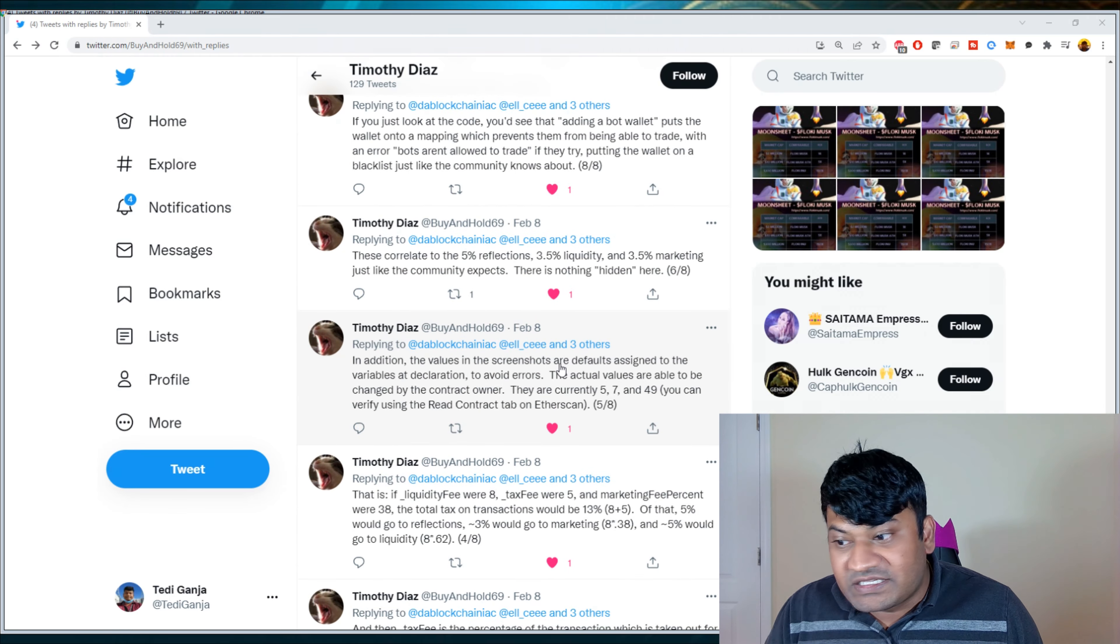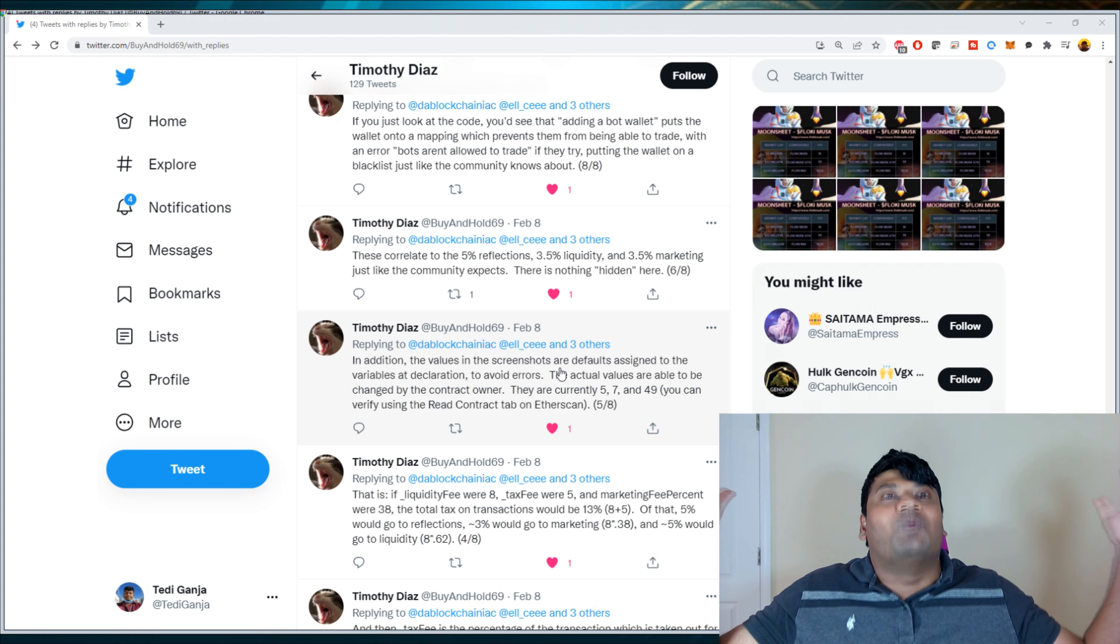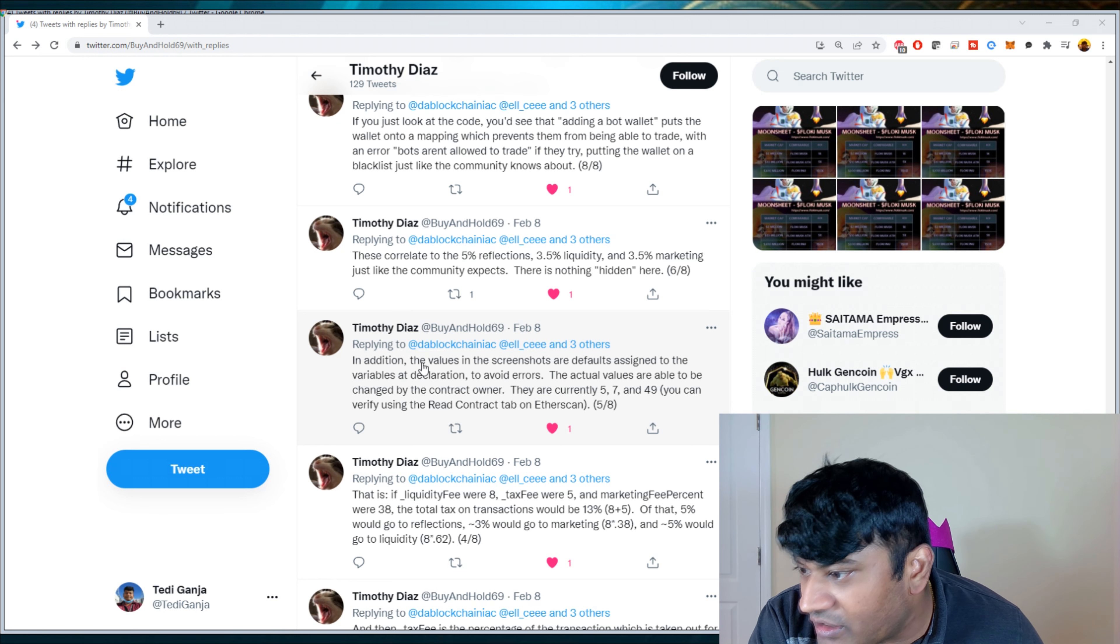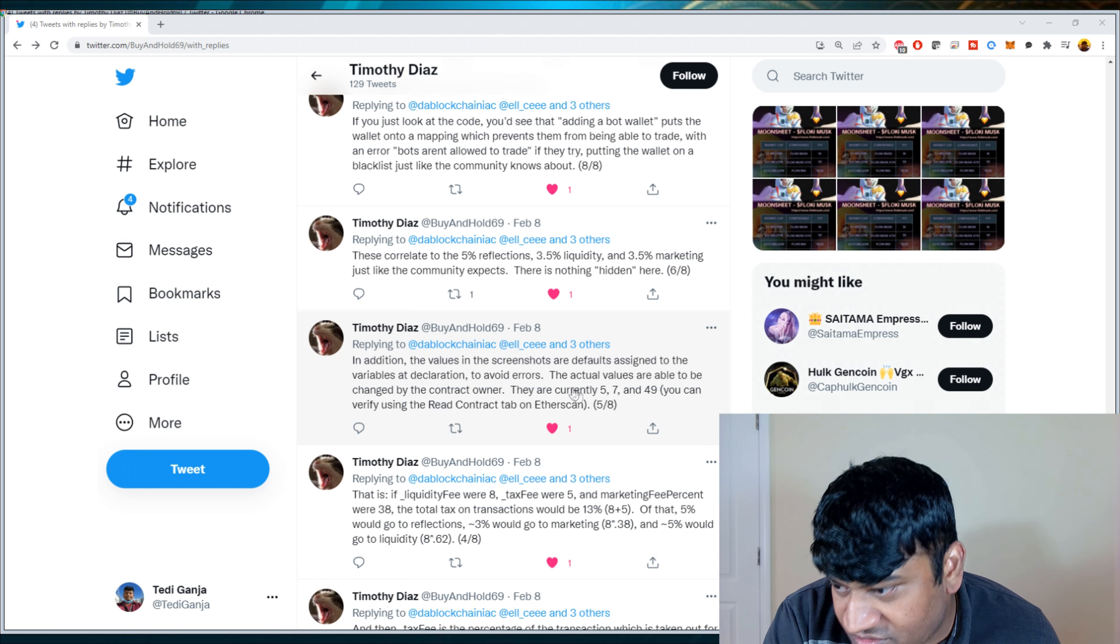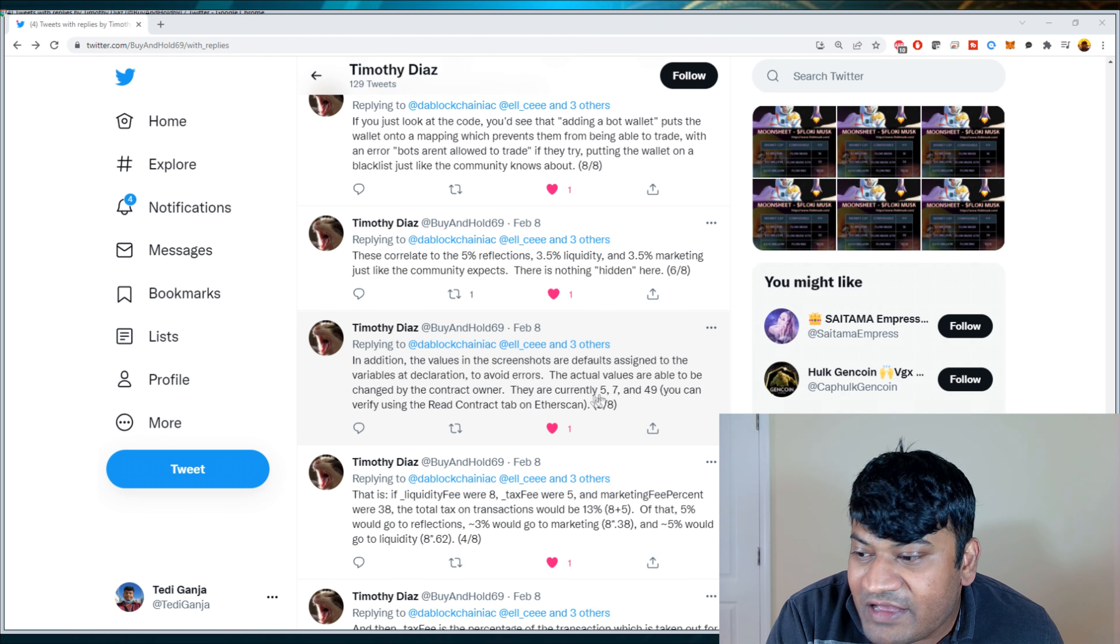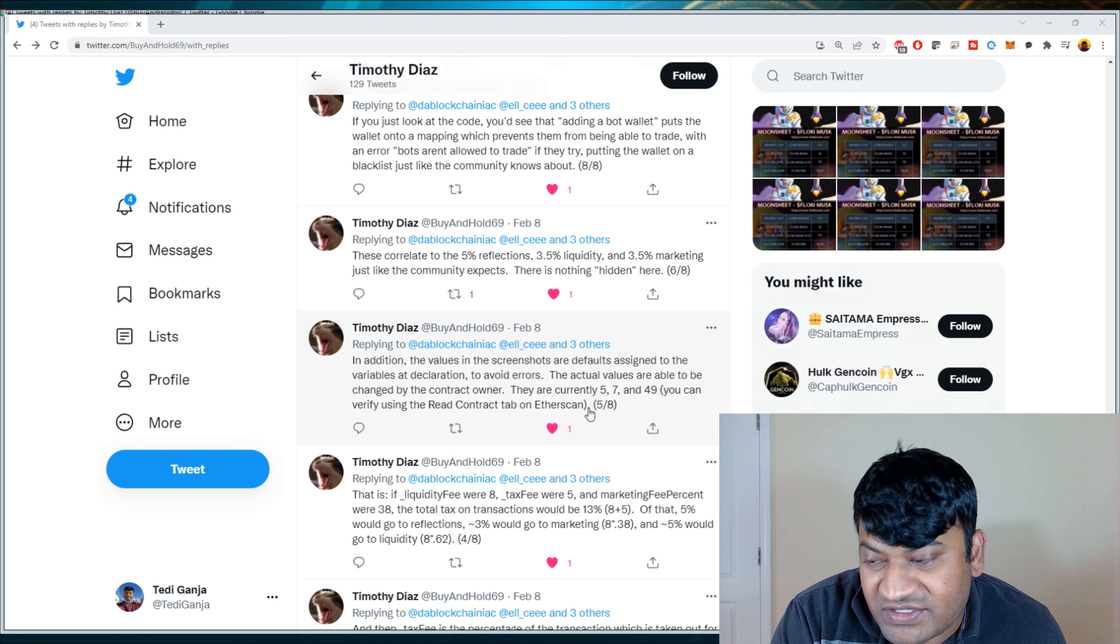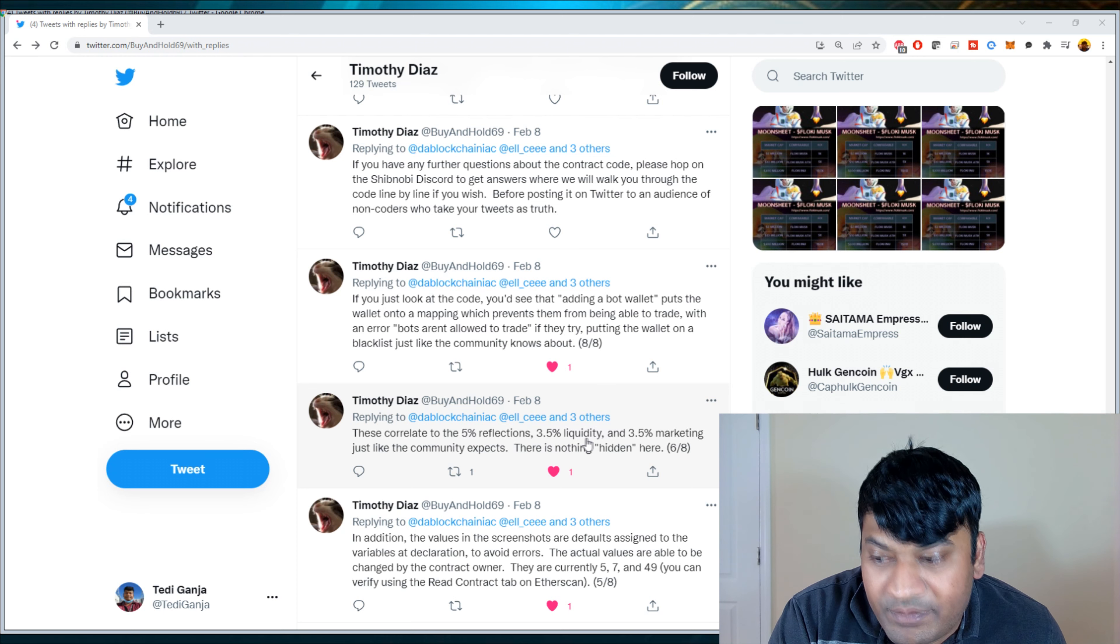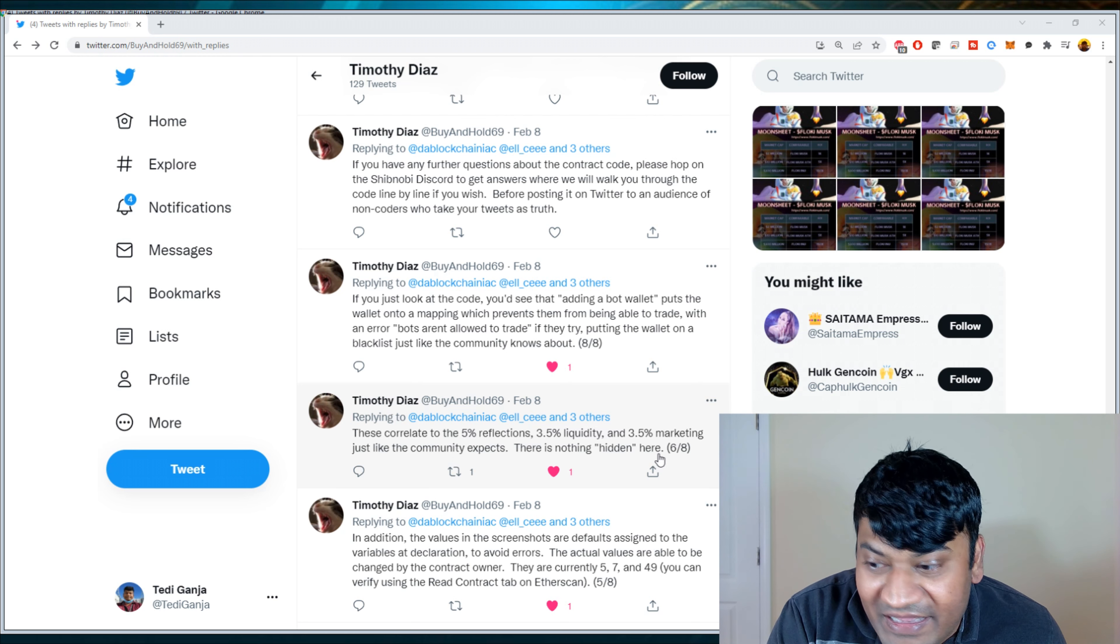So makes sense, at least makes sense to me that it's not just a 38% taxation. I mean, someone would have seen these red flags. So in addition, the values in the screenshots are defaults assigned to the variables at declaration to avoid errors. The actual values are able to be changed by the contract owner. They're currently five, seven and 49. You can verify using the read contract tab on Etherscan. So then he says, these correlate to 5% reflections, 3.5% liquidity and 3.5% marketing, just like the community expects. There is nothing hidden here.